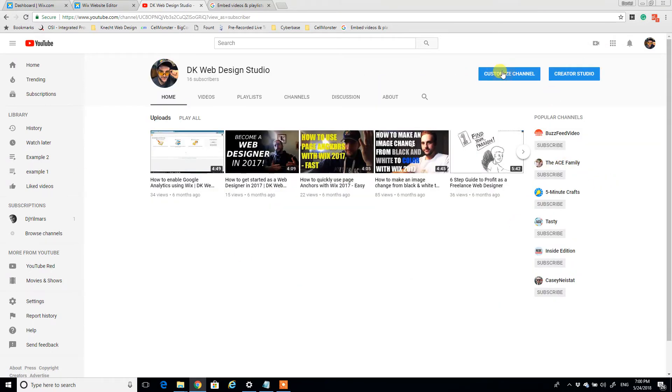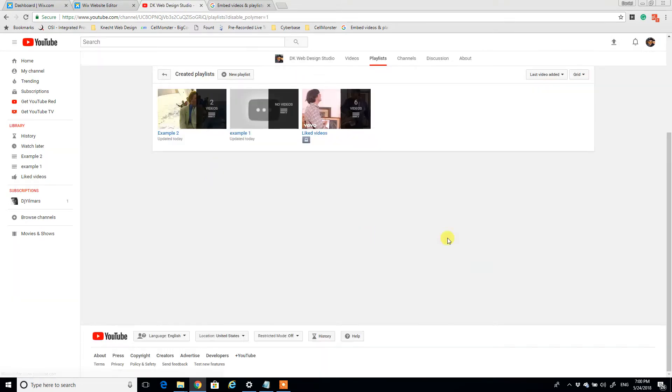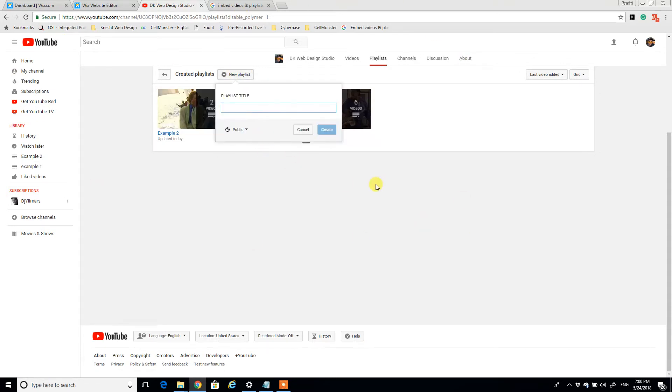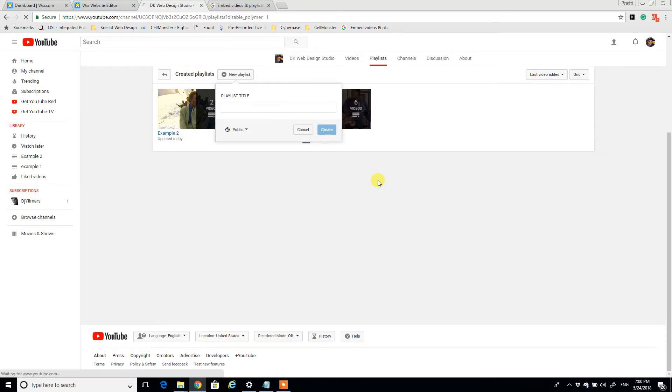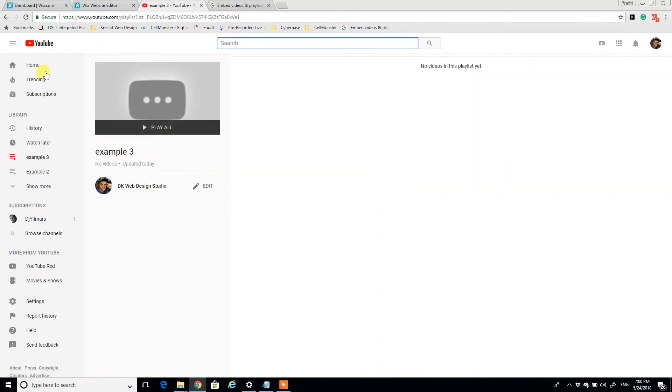I can go to customize channel, select the playlists, and for the purpose of this video I'm going to start a new one. And I'm going to call this example three. So there's no videos right now in example three.